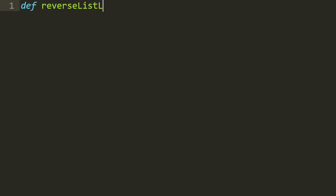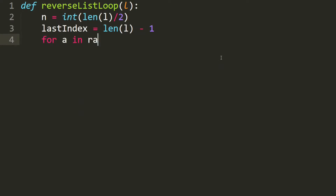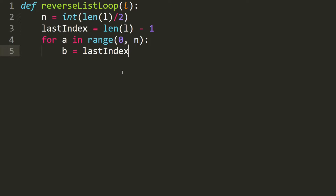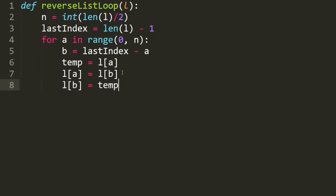Let's write our reverse function using a for loop. We define reverse_list_loop — you can also write reverse_array if you want. This takes in a list. The first step is to calculate the pin: N is equal to int(length / 2). Then calculate the last index: last_index is equal to len(L) minus 1. We have our for loop: for A in range going from index 0 up until our pin. We calculate B: B is equal to last_index minus A. Then we swap: temp = L[A], L[A] = L[B], L[B] = temp. After the for loop, our array is reversed, so we return L.